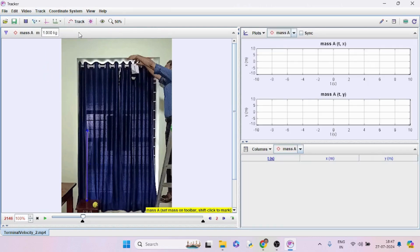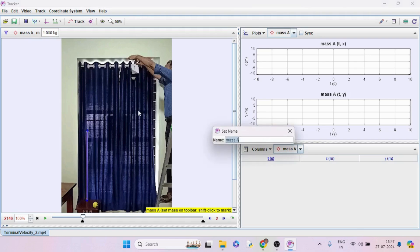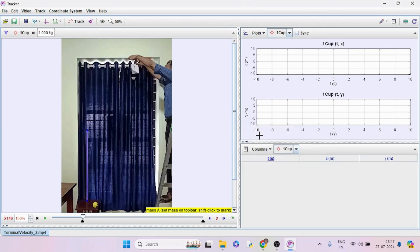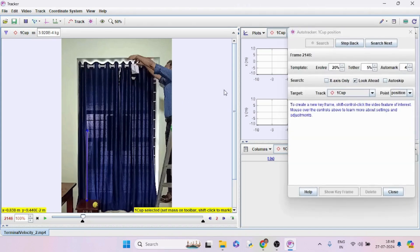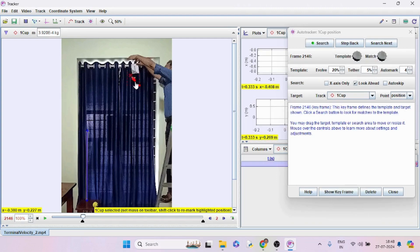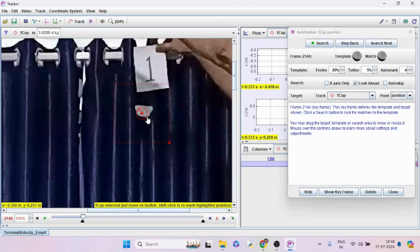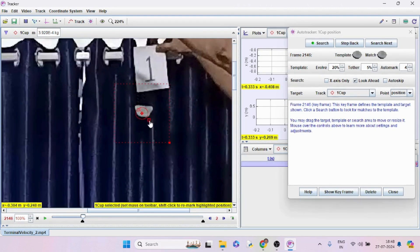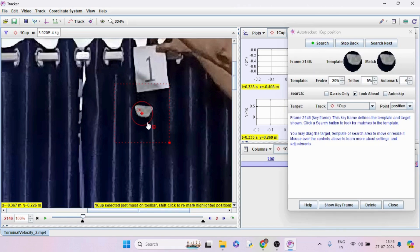On the track option, take the point mouse. Rename that to the number of cups. For the first trial, one cup. Now auto track the paper cup. Press Ctrl Shift and mouse click to select the object.